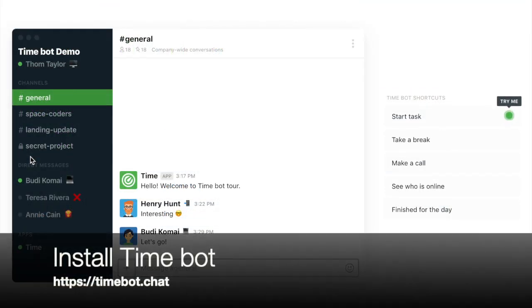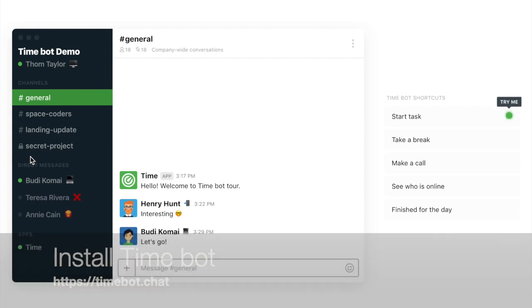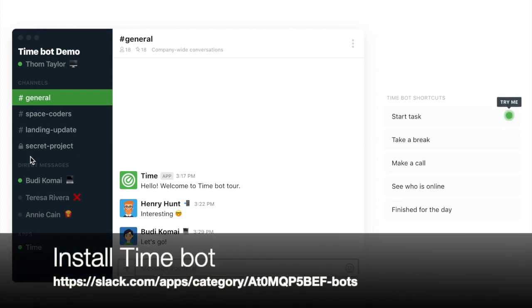You head to timeport.chat or head to the Slack store and install our product there. Once you've installed our product...